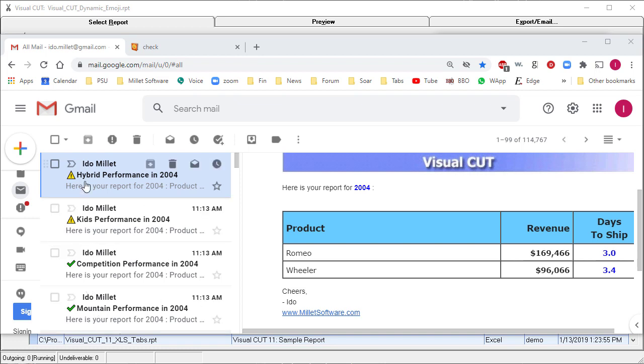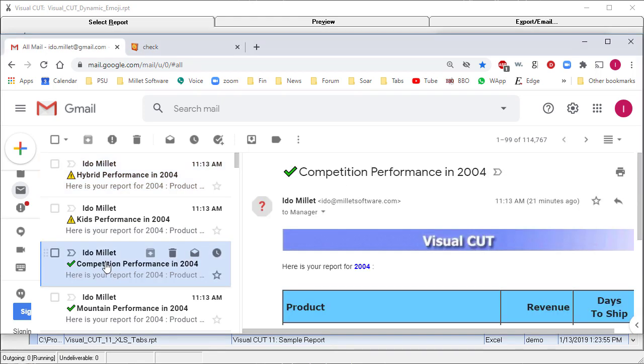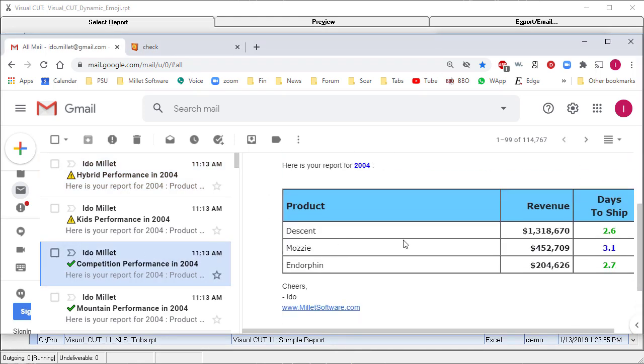Hybrid shows an exclamation point emoji to indicate that the average performance on days to ship is more than three days, while Competition shows a green checkmark indicating better performance.